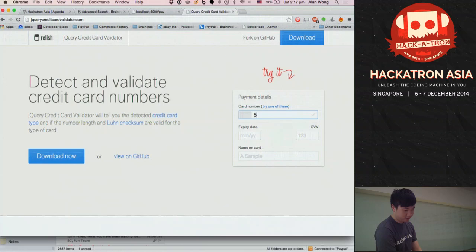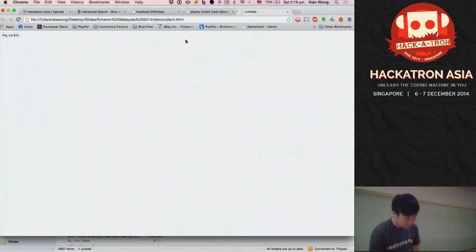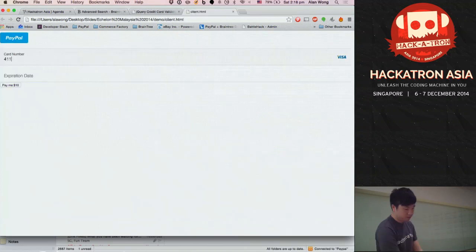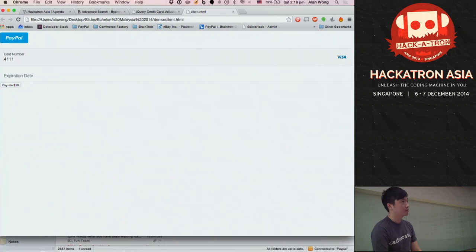That's why I like Braintree — we pay a lot of attention to these details. If you look at our credit card form, as soon as you start typing your card number, we detect the credit card type. On the right side of the field, you'll see the card logo — Visa or MasterCard — appear automatically.